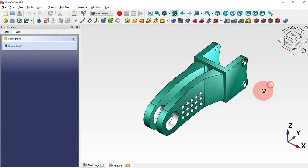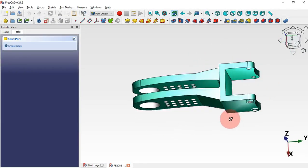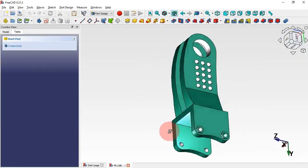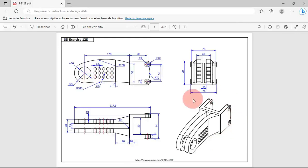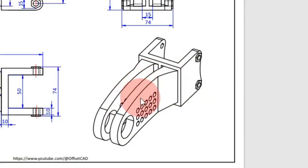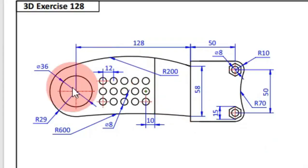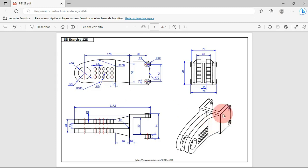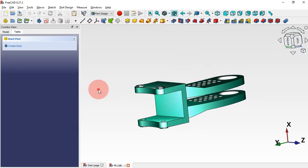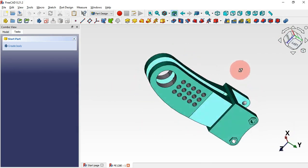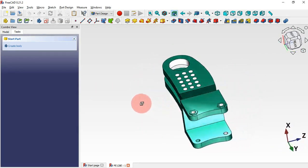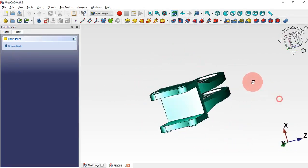Hello viewers, welcome to the channel. In another practical exercise, in this video we'll design this 3D model. We'll be using rectangular array to create these holes, and a parameter in the chamfer tool to create this chamfer with two distances. I hope you like this video — if you're not a subscriber, subscribe — and now let's go to our video.